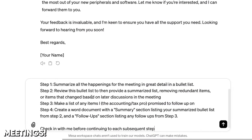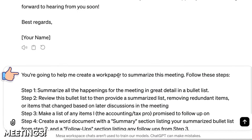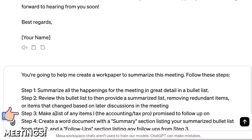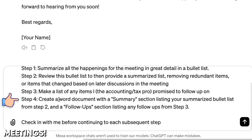Here's the prompt — I'm just going to drop it in there. You're going to help me create a work paper to summarize meetings. Follow these steps. Step one: summarize all the happenings in the meeting. Step two: review that bullet list to make a summarized version of it, removing redundant items or items that changed based on later discussions. Step three: make a list of any items I promised to follow up on. Step four: create a Word document with a summary section and a follow-up section.